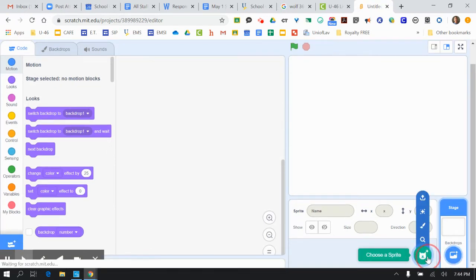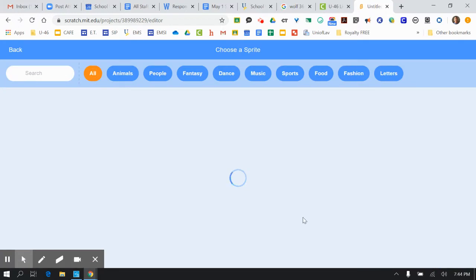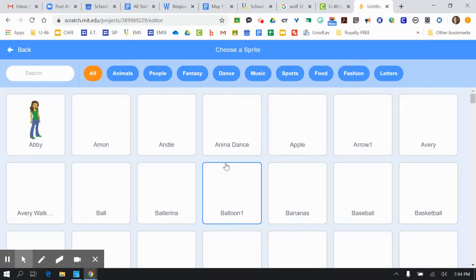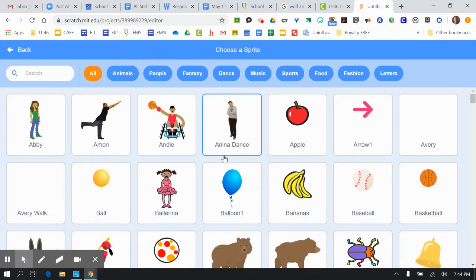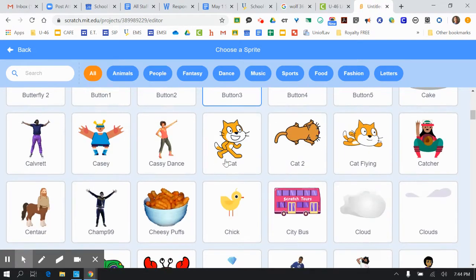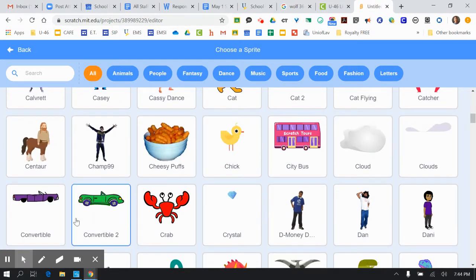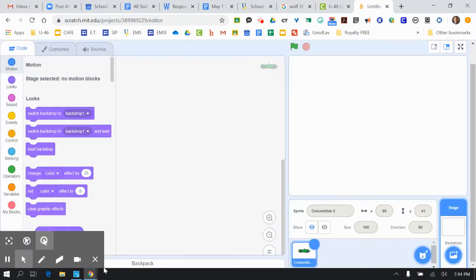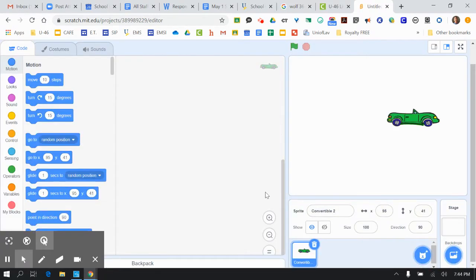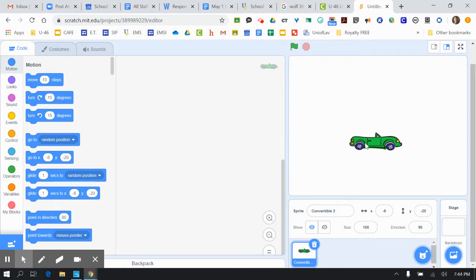So let's go ahead and find a sprite first. I'm going to put in a convertible, and you can see here's the convertible right here.